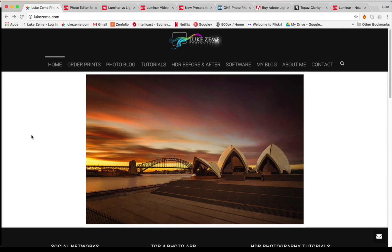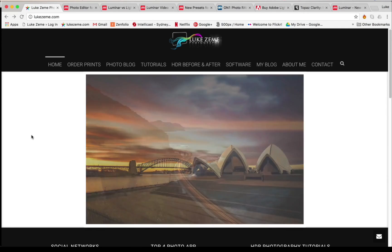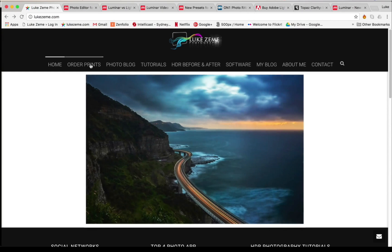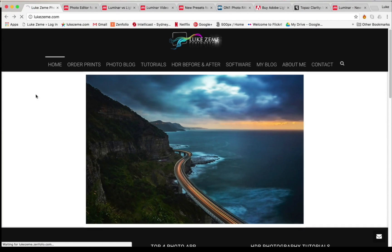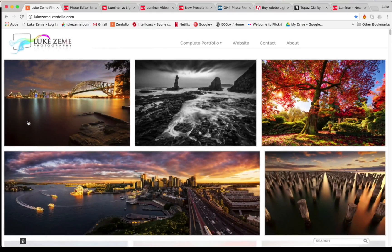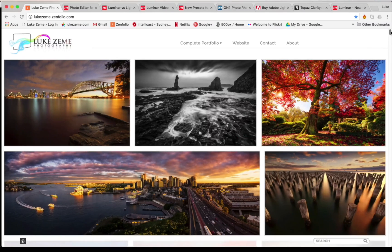Hey guys, this is Luke Zim from LukeZim.com. I'm a digital photographer and I've been doing it for many years now.